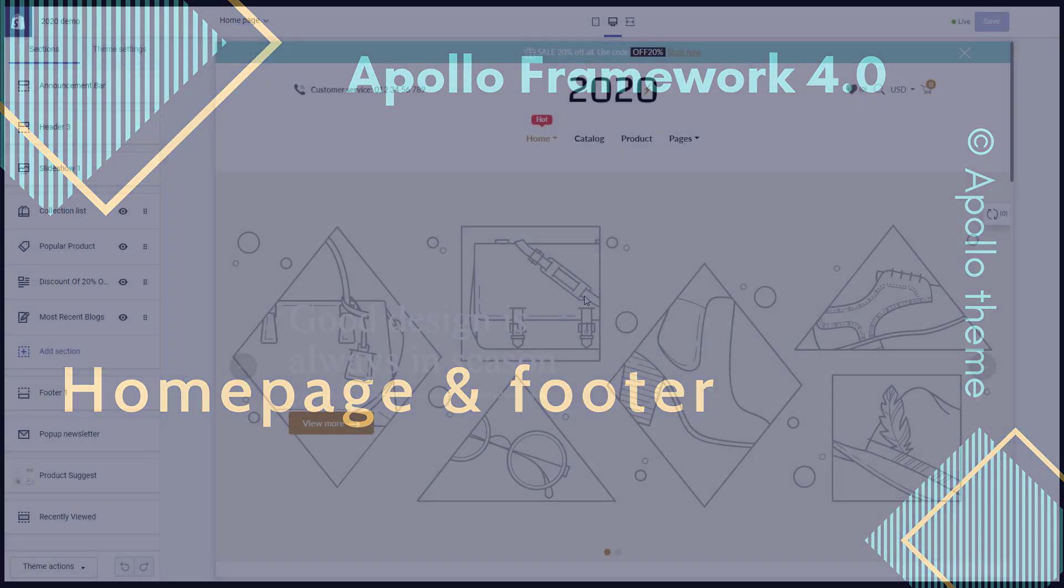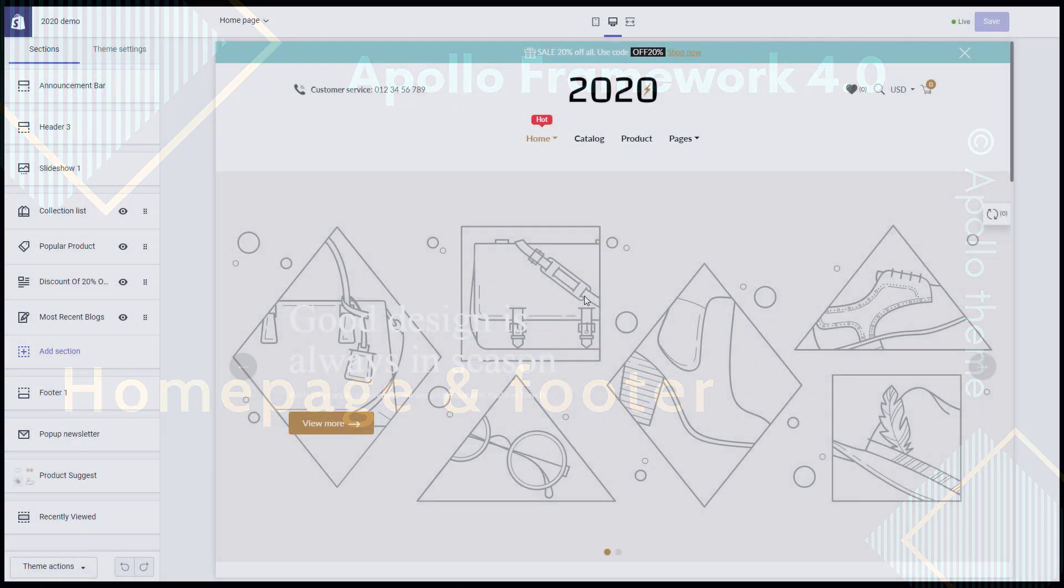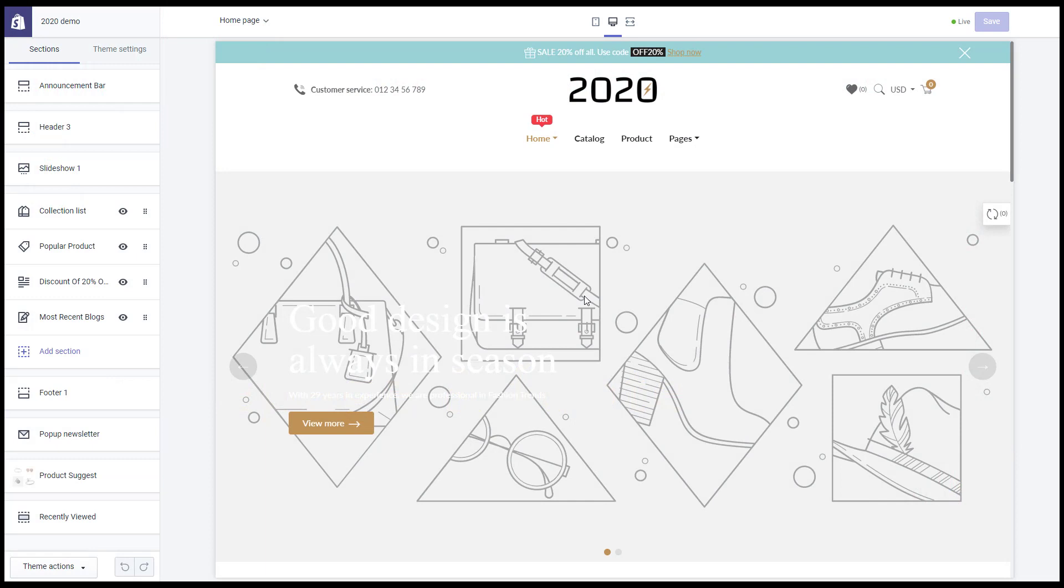Hello, welcome back to Apollo Theme channel. In this video, we will continue to set up App 2020 theme with Homepage and Footer.